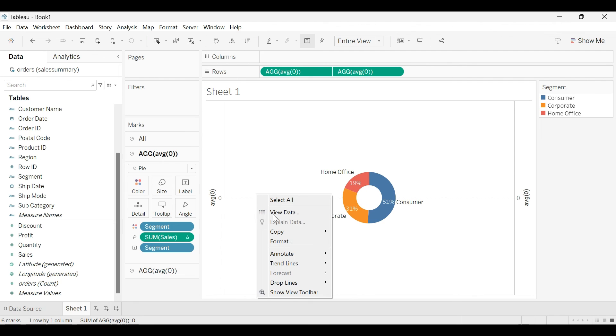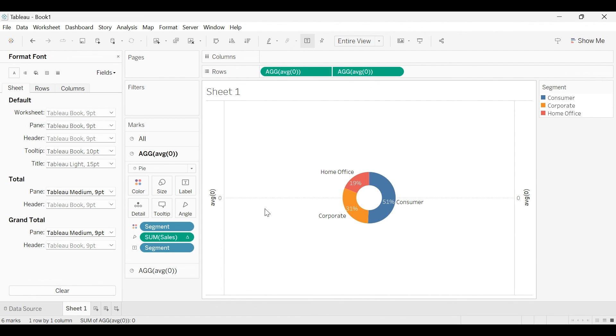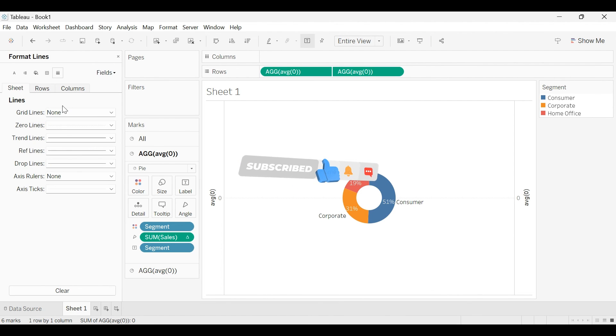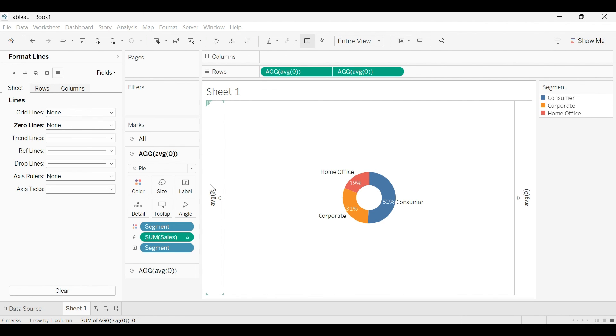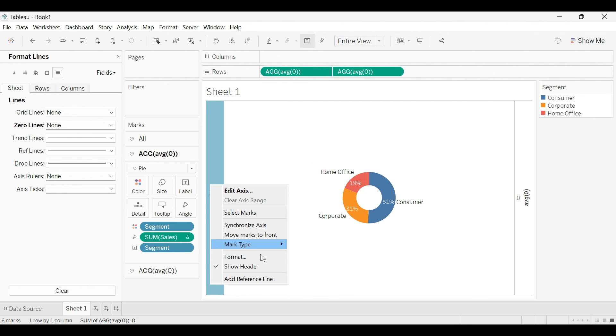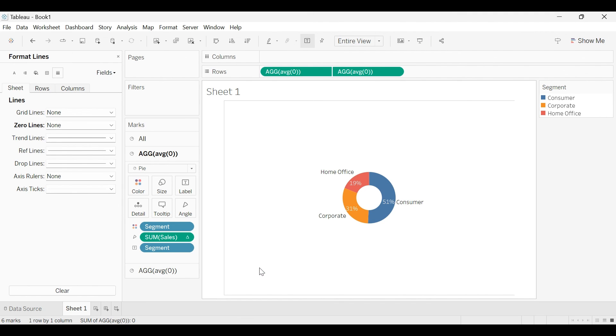So you can right click and format this chart to remove these reference lines, dotted lines. So I will remove this zero line. And right click, uncheck show header.